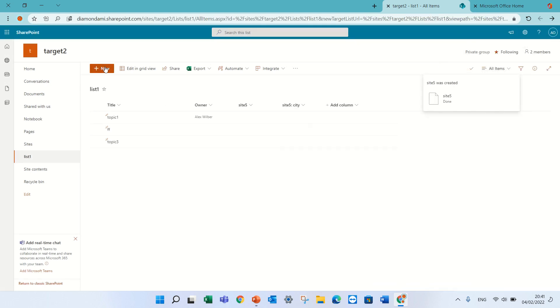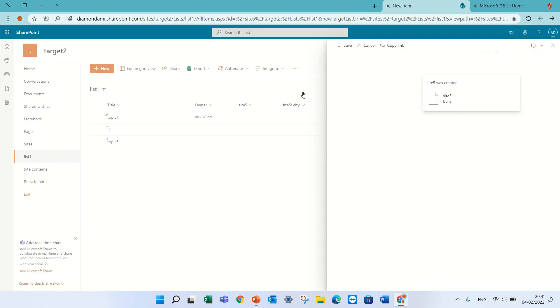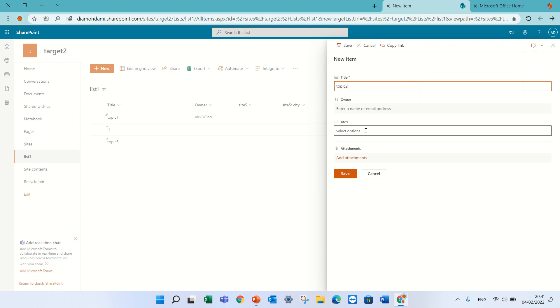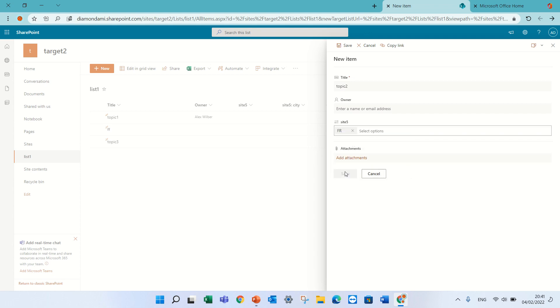Now let's create a new item, press success, so that's topic 1, and we'll choose for instance France, and I press save, and you see it brought the information, France and also the city.